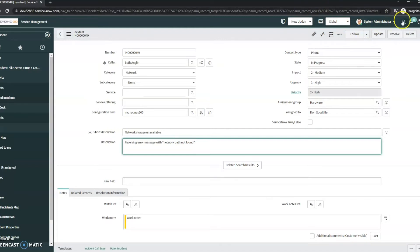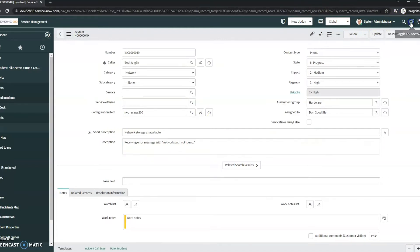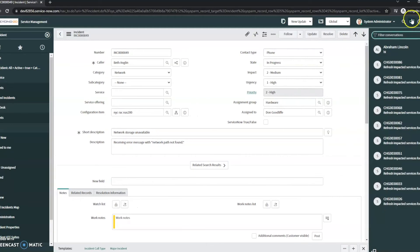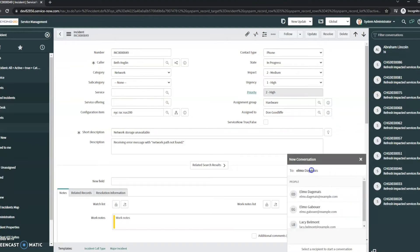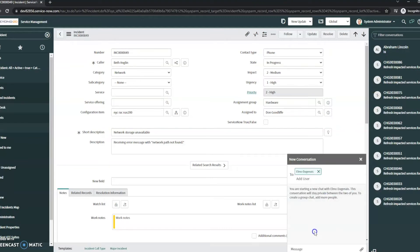So what I can do is up here in the top right-hand corner, I see these little chat bubbles. I can create a conversation through ServiceNow with, in this case, I'm going to do with Elmo. You can add as many people as you want here. You can even add attachments.